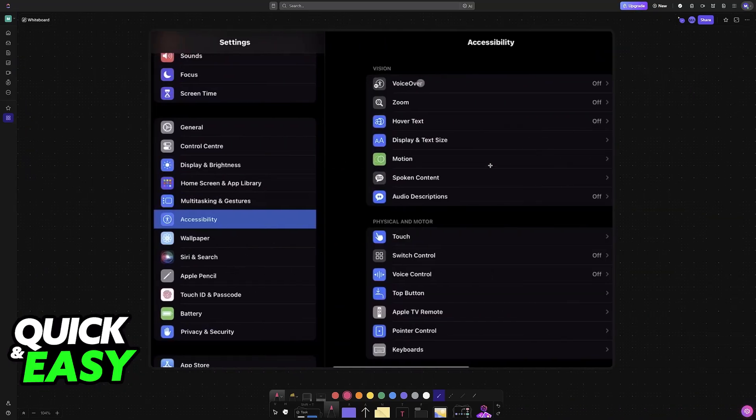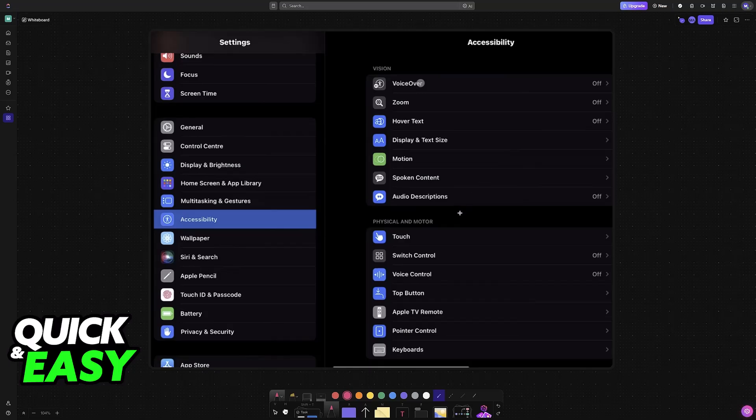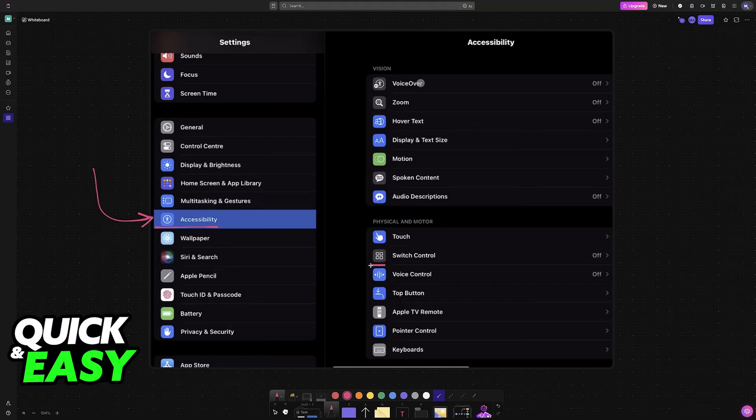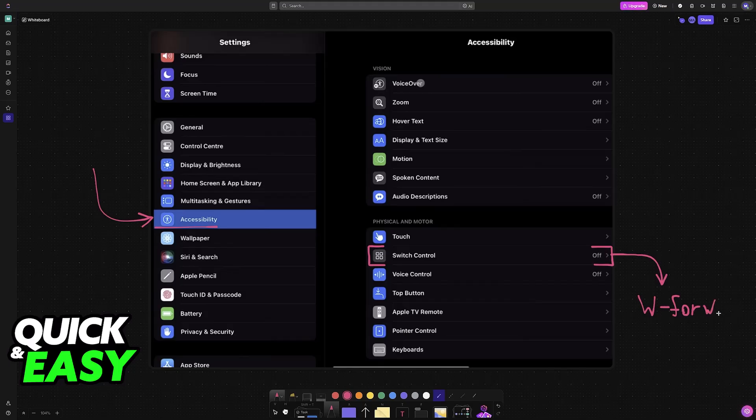Because Roblox doesn't detect any inputs that you do on the keyboard, you will have to set them up manually. Go to the accessibility category, and in here, access switch control. Essentially, what you are going to be doing is assign an action to each button. So an example would be pressing W makes it so your character walks forward.